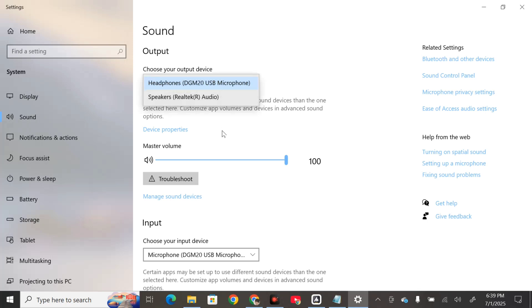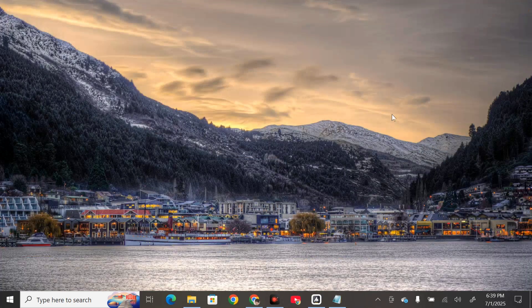You can also adjust the master volume here and check if the sound is working. Once you're done, close this. The other solution is to run the audio troubleshooter.